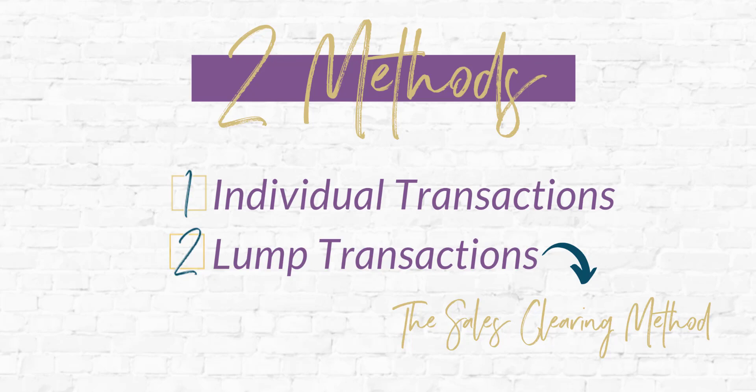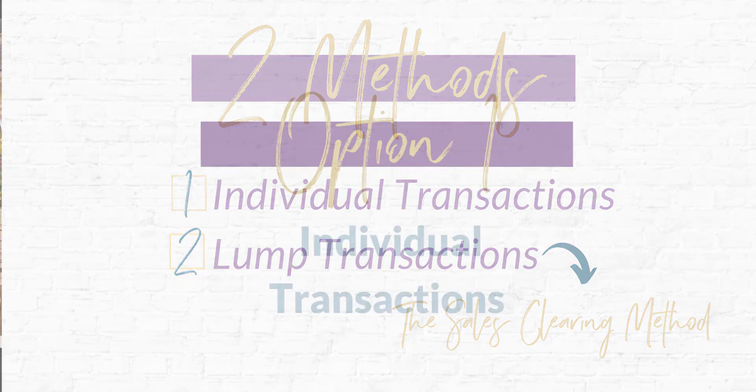And I encourage you to bring any questions on these methods to our Facebook group so that we can help you get set up in the most efficient way possible. So let's dive into this.